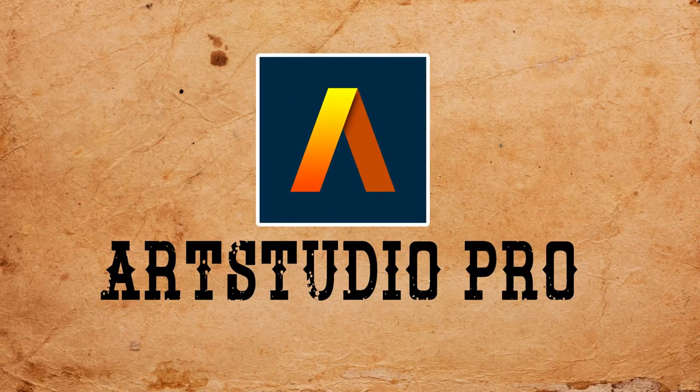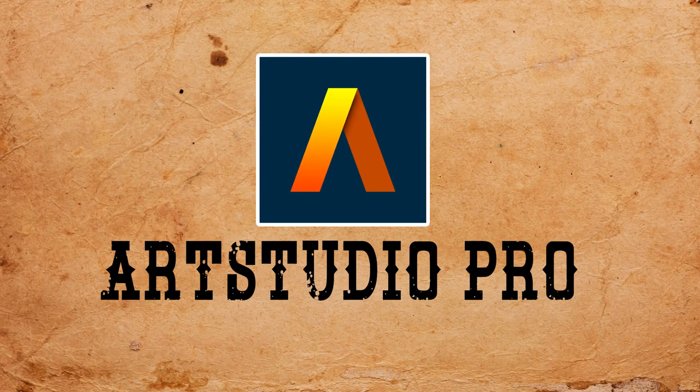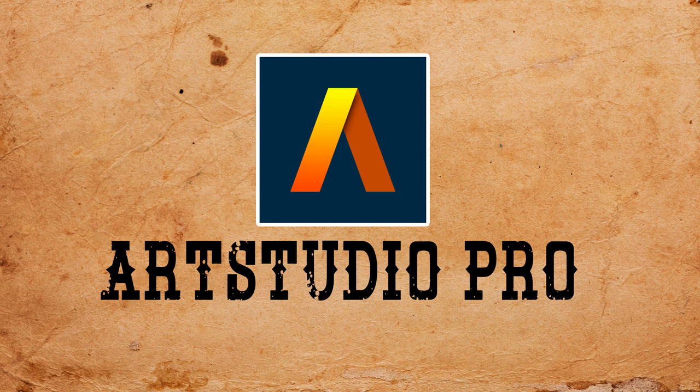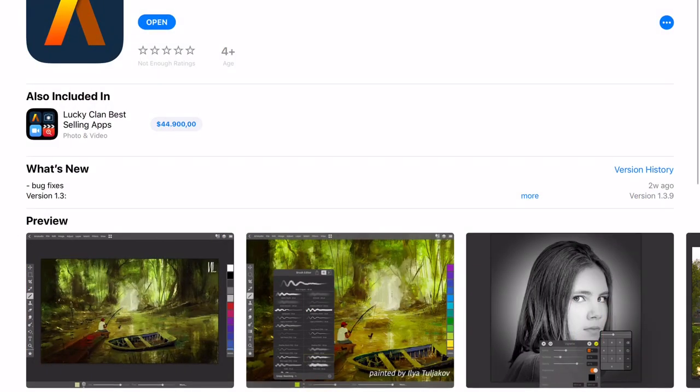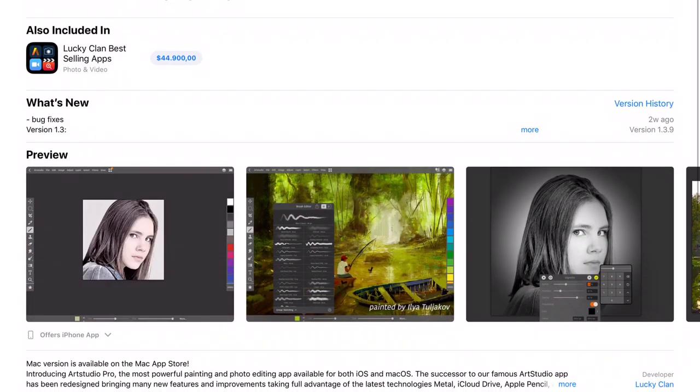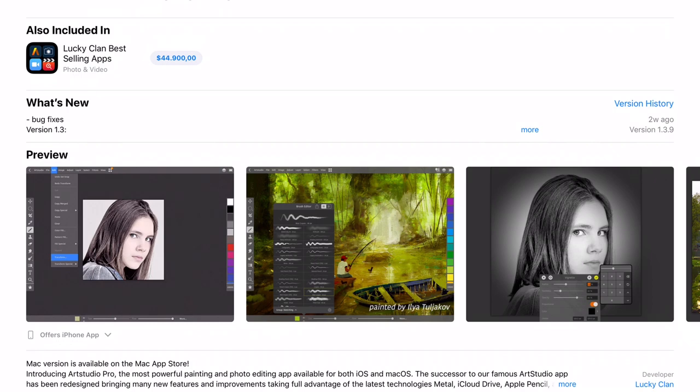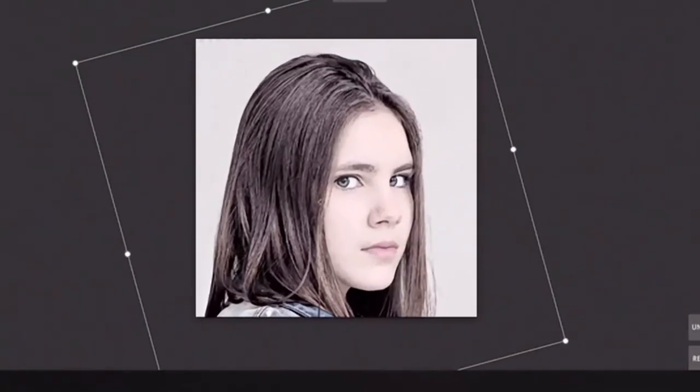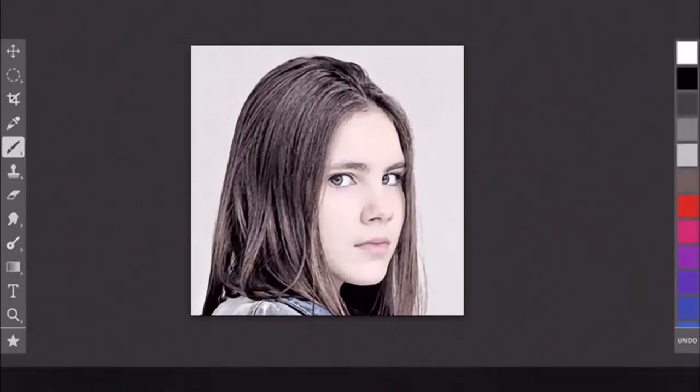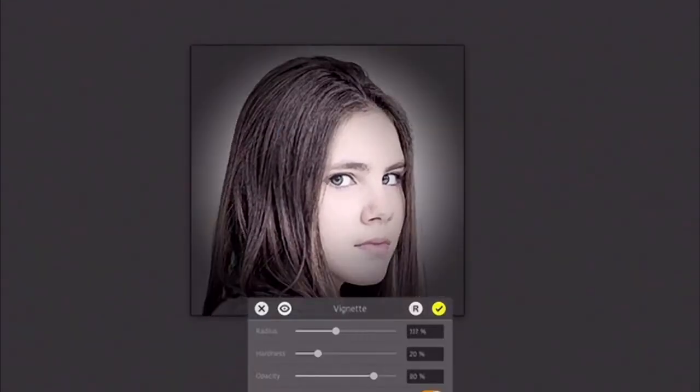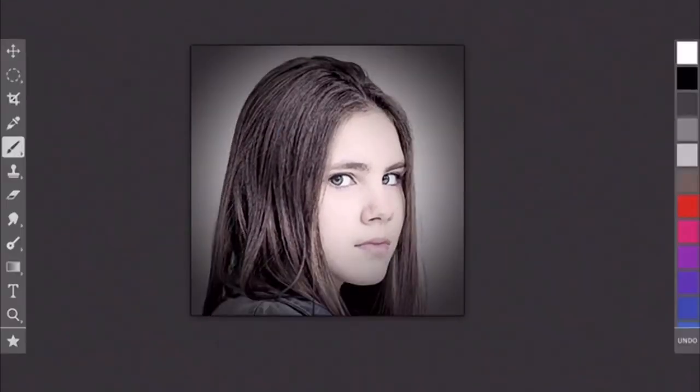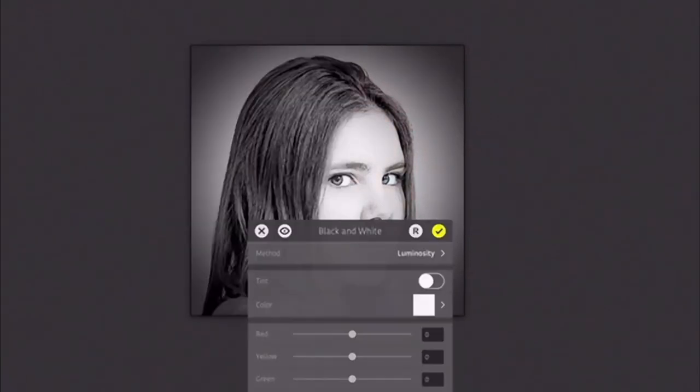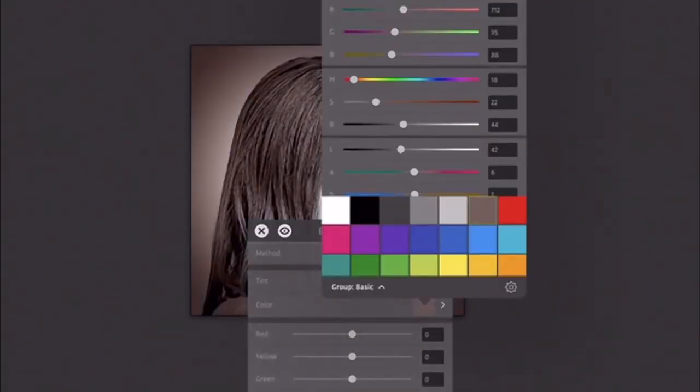In the other corner we have Art Studio Pro, a very recent app that despite not being well known, is the closest app you will find to Photoshop on the iPad. Alright ladies and gentlemen, let the duel begin. Which app best deserves to be in your iPad?